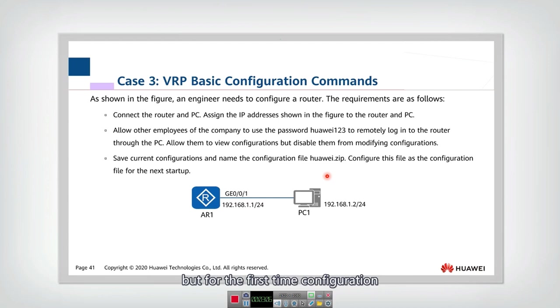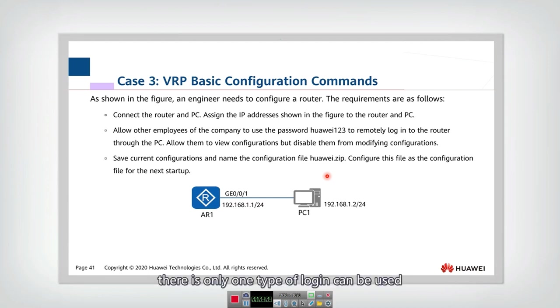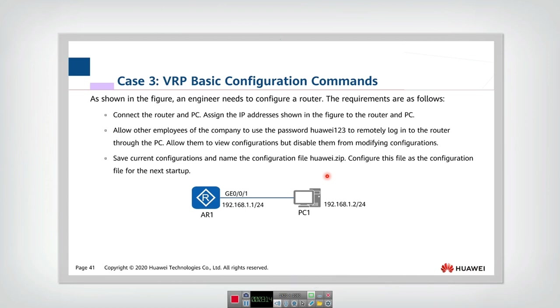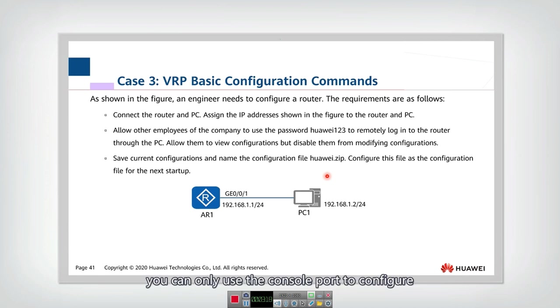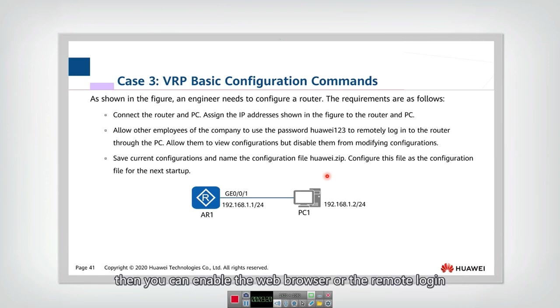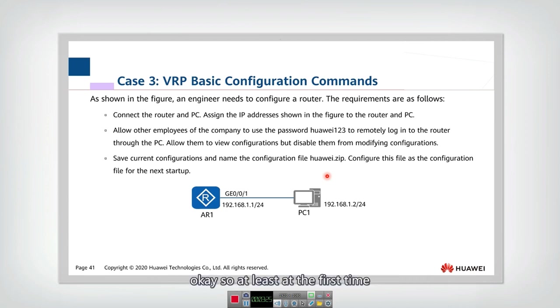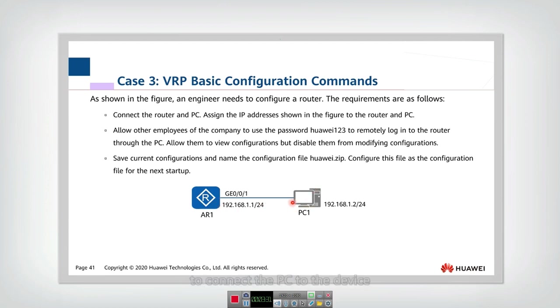But for the first time configuration, there is only one type of login that can be used, which is the local login. You can only use the console port to configure. Then you can enable the web browser or the remote login. So at least at the first time, you need to use the console port, console cable to connect the PC to the device.